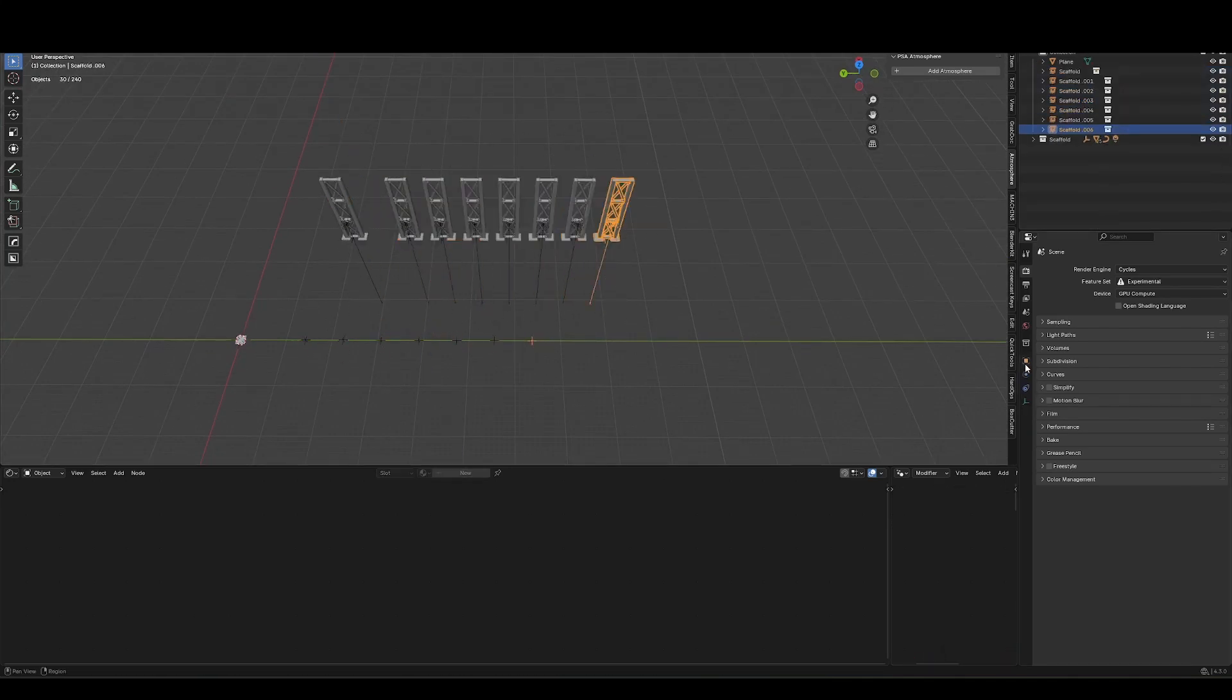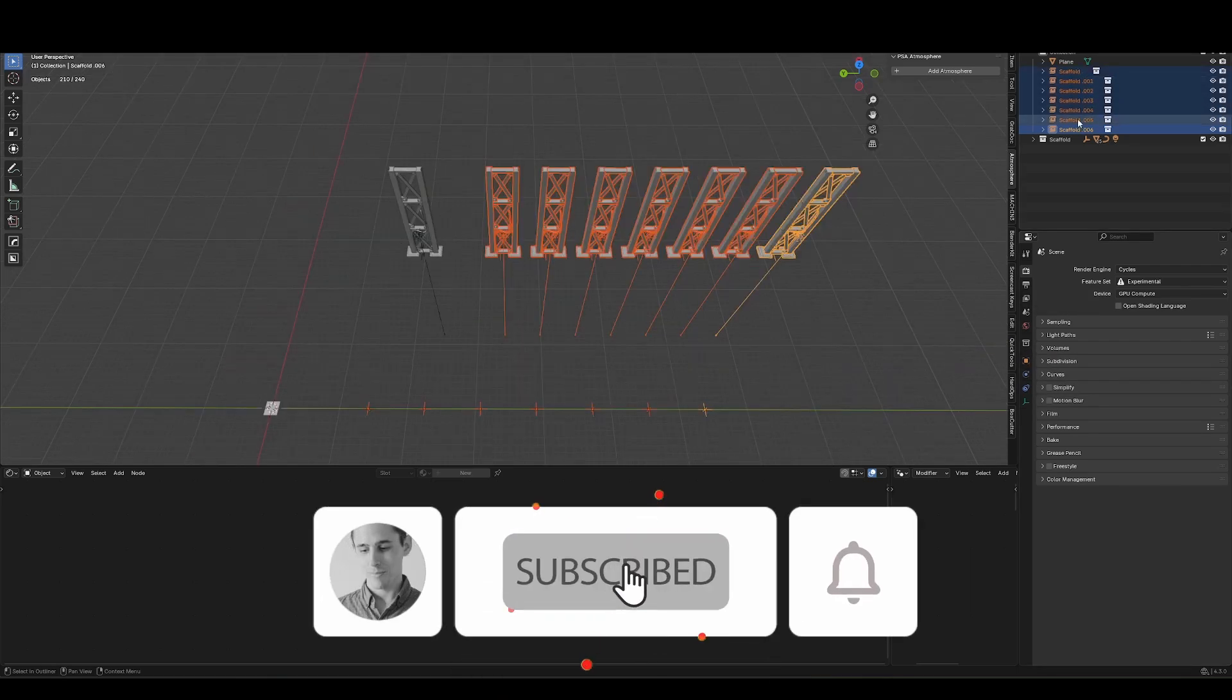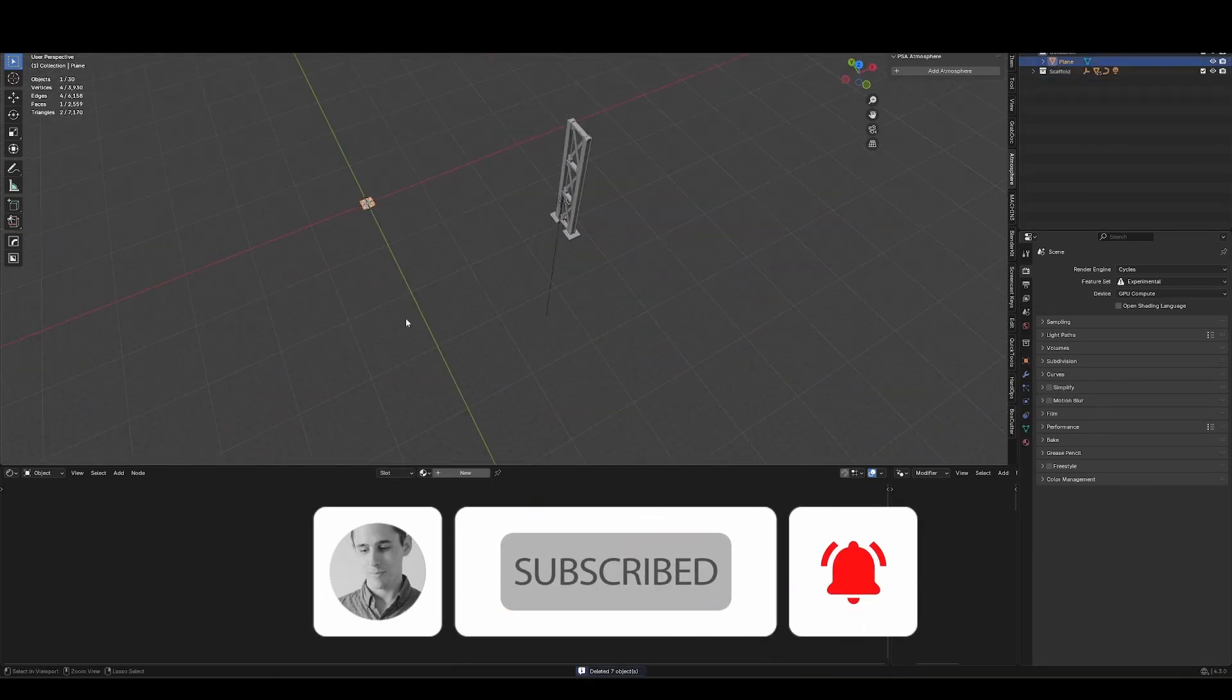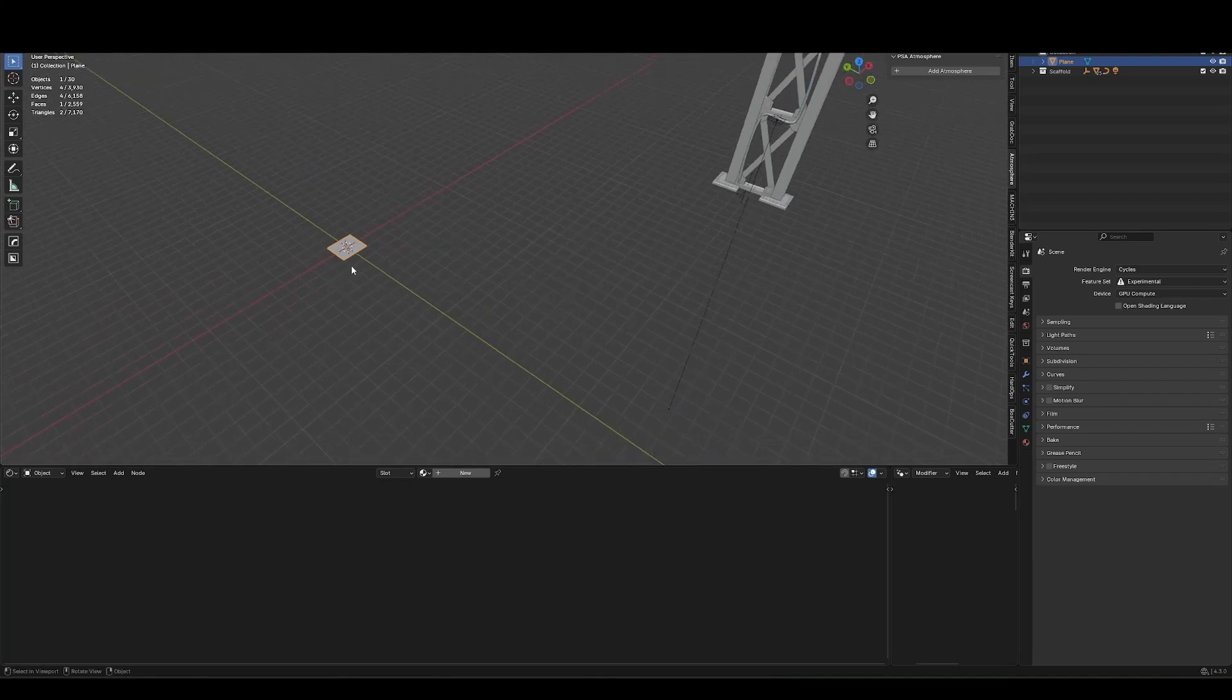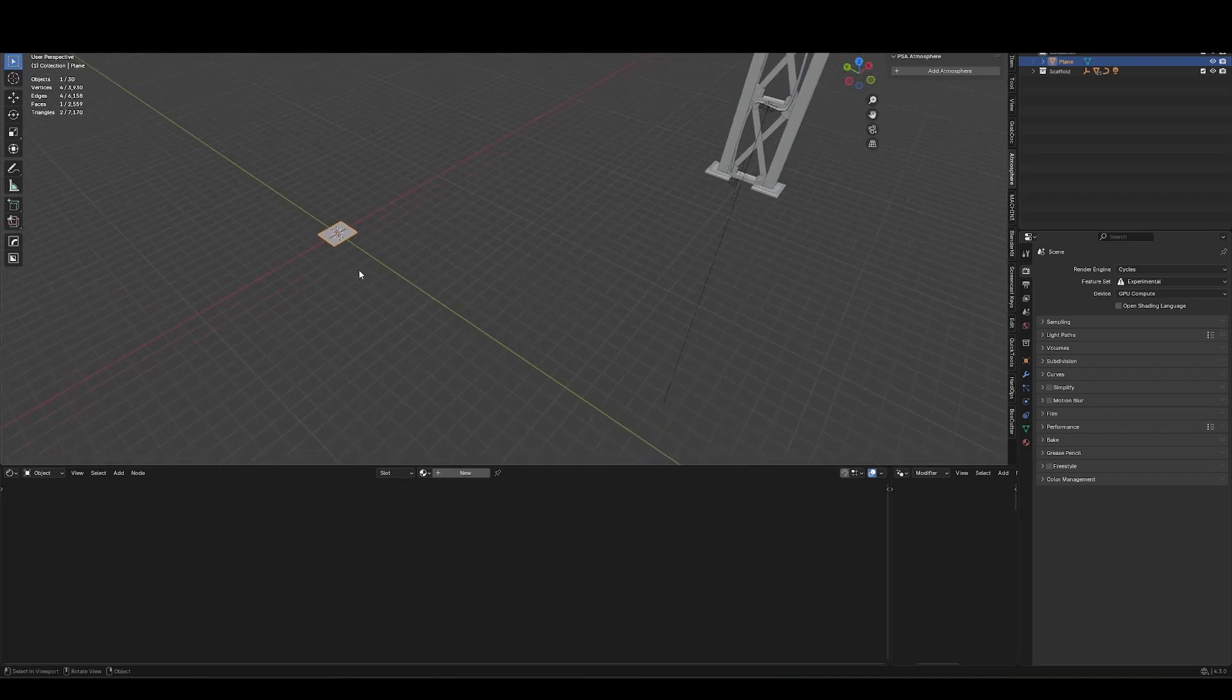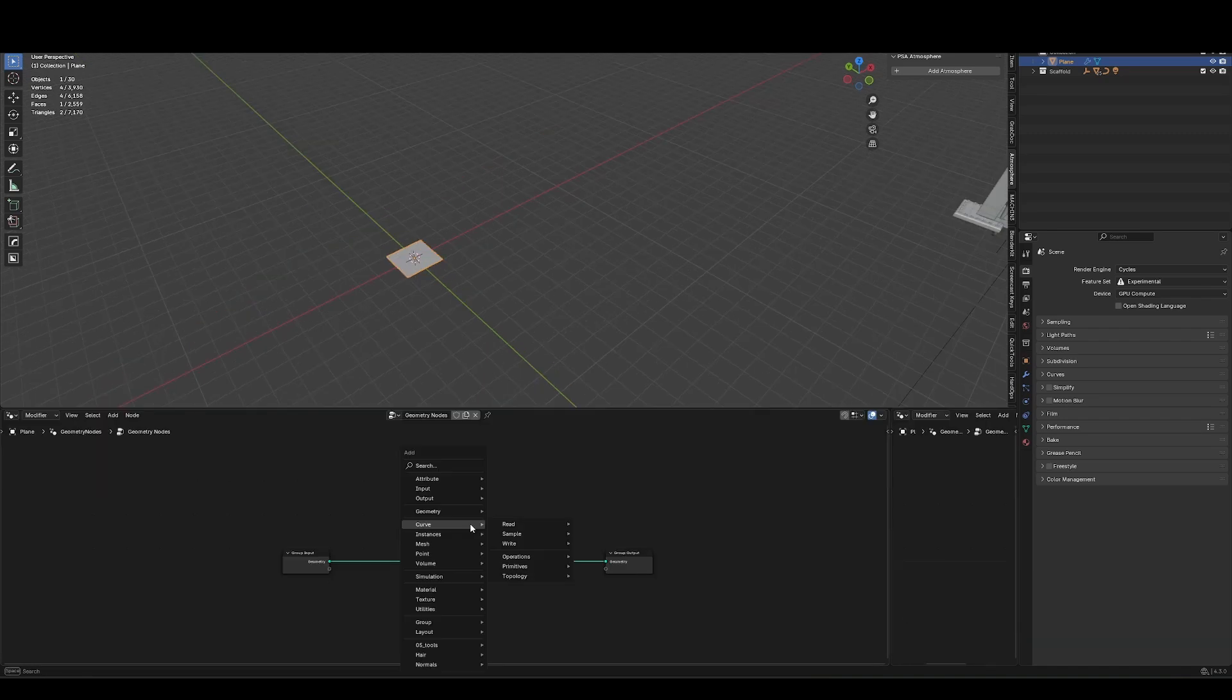It does have its drawbacks though. For example, I can't apply any modifiers to this, and it's all in a bunch of separate objects. So let's go to the geometry nodes workspace, and we'll set up something basic and talk about a few more drawbacks. Hit this drop down and press G to enter geo nodes, make a new one.